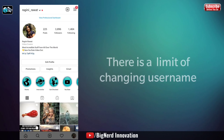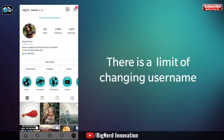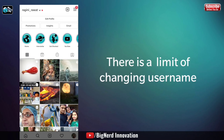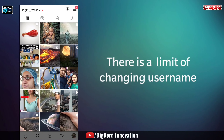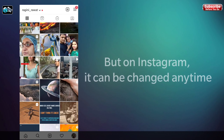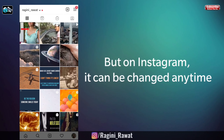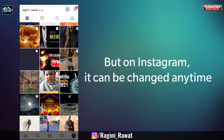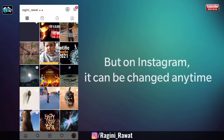Some social media platforms limit the number of times you can change your username, while others don't let you do it at all. Instagram is a username free-for-all. You can alter your Instagram handle whenever you want, as many times as you want.